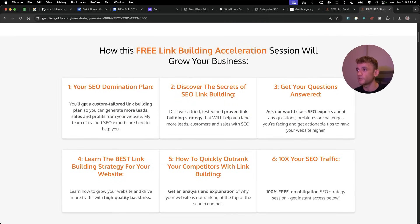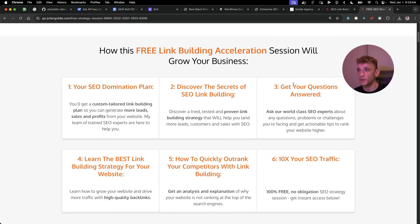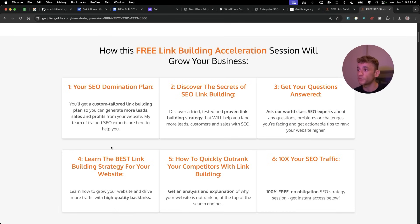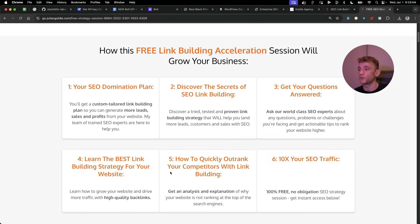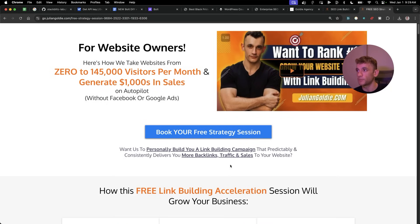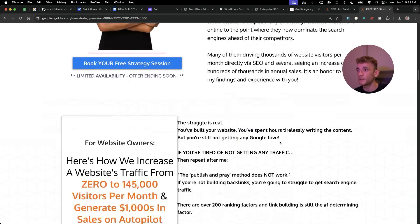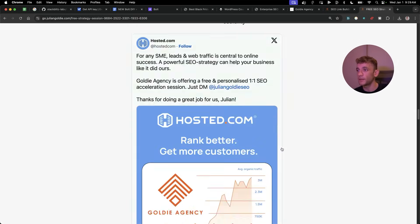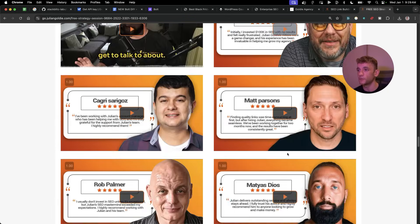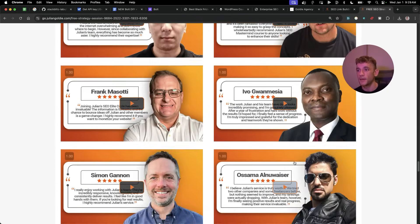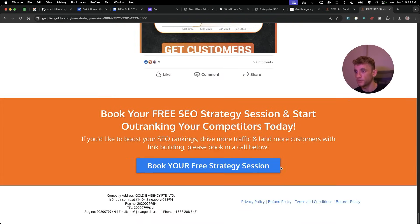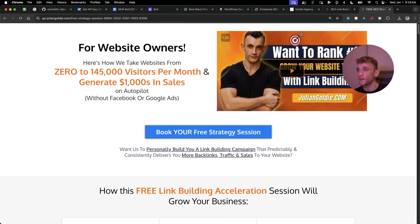You'll discover a tried and tested, proven link building strategy. We'll answer any questions you have one-to-one, you'll learn the best link building strategy for your website, plus how to quickly outrank your competitors in link building, and how to 10x SEO traffic based on what's working for us. That's completely free. You can book it in, link in the comments description. You can see all the people that we've helped. And if you want help as well, we're happy to help you. Feel free to book it in. Thanks for watching. Appreciate it. Bye-bye.